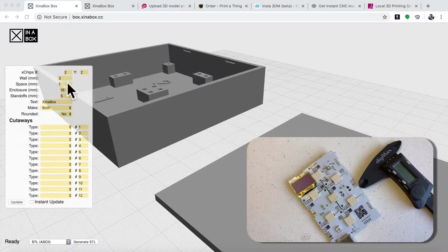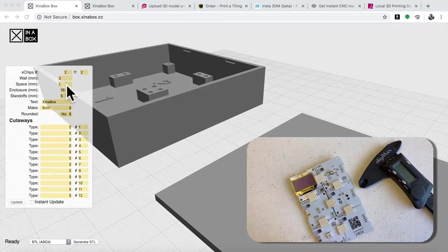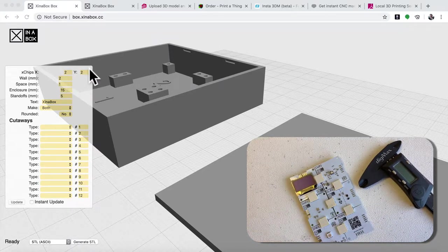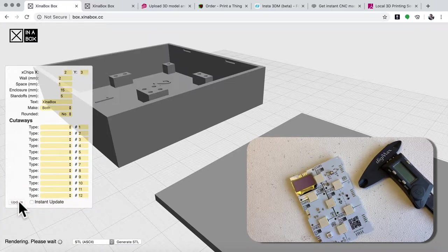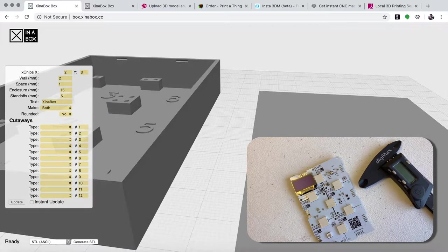The first thing to do is to figure out the shape of your device you built. In this case, we built two in the X direction and three in the Y direction. So we go in here and put in three. Then I click instant update and it will update every time I change something.